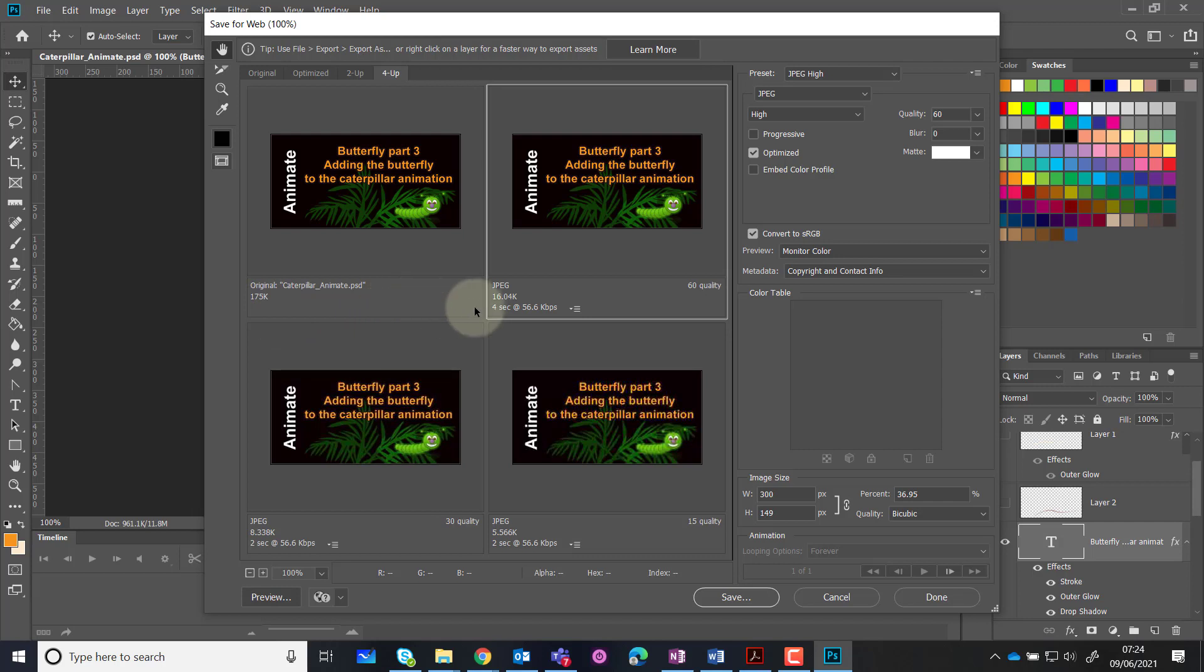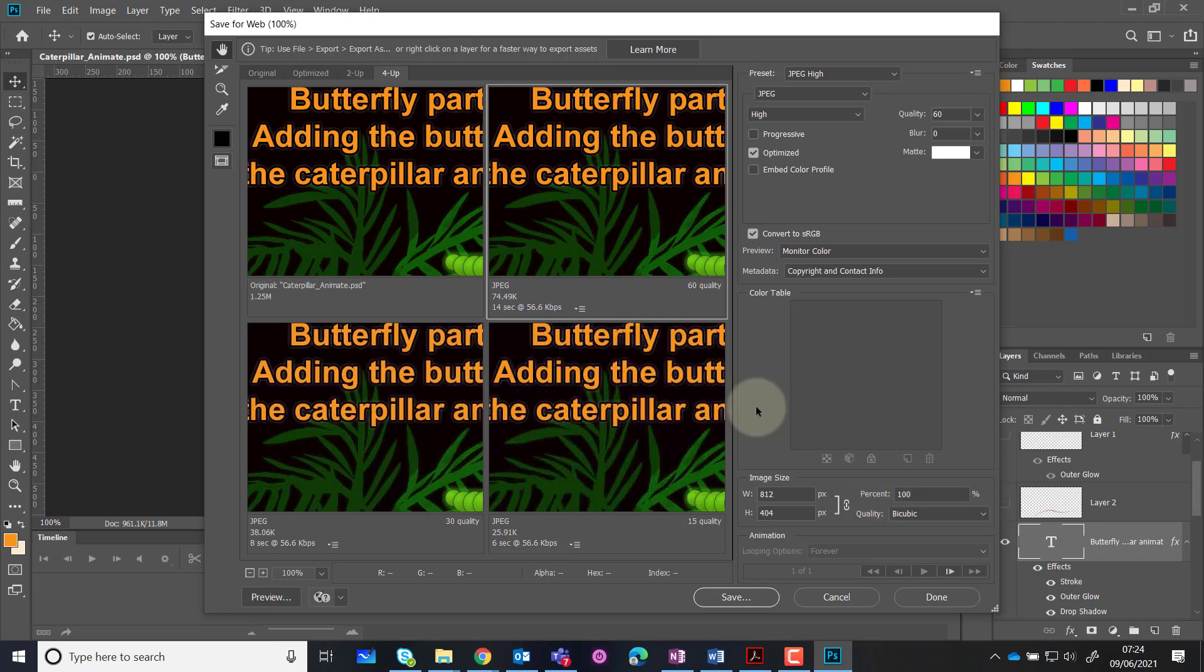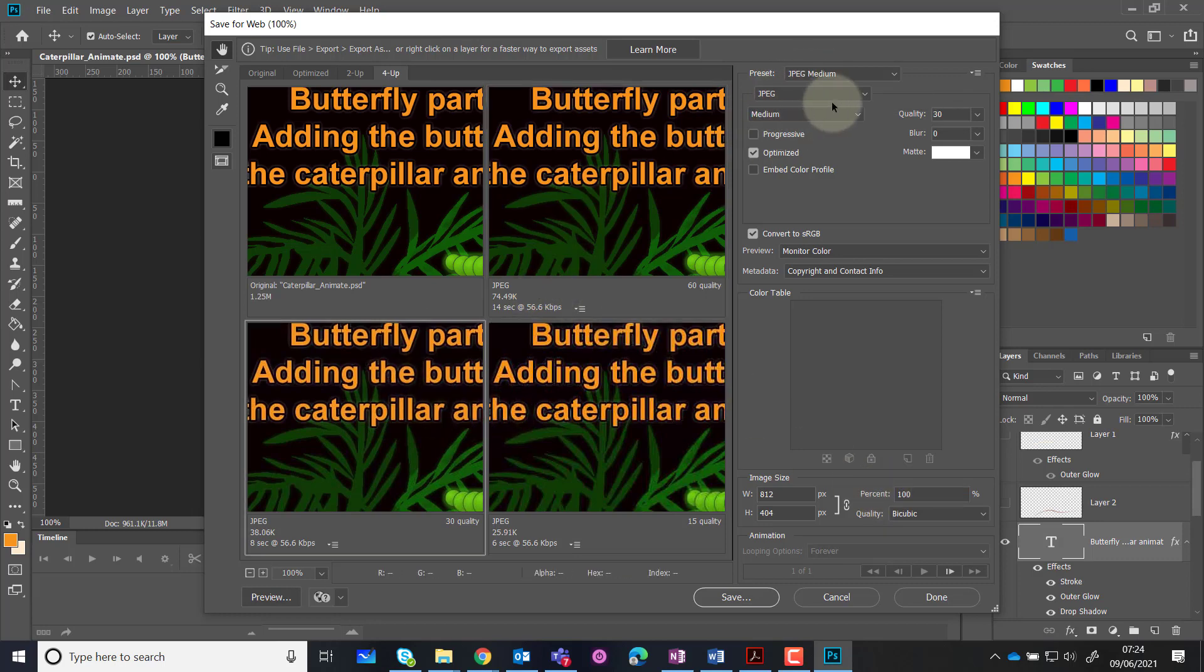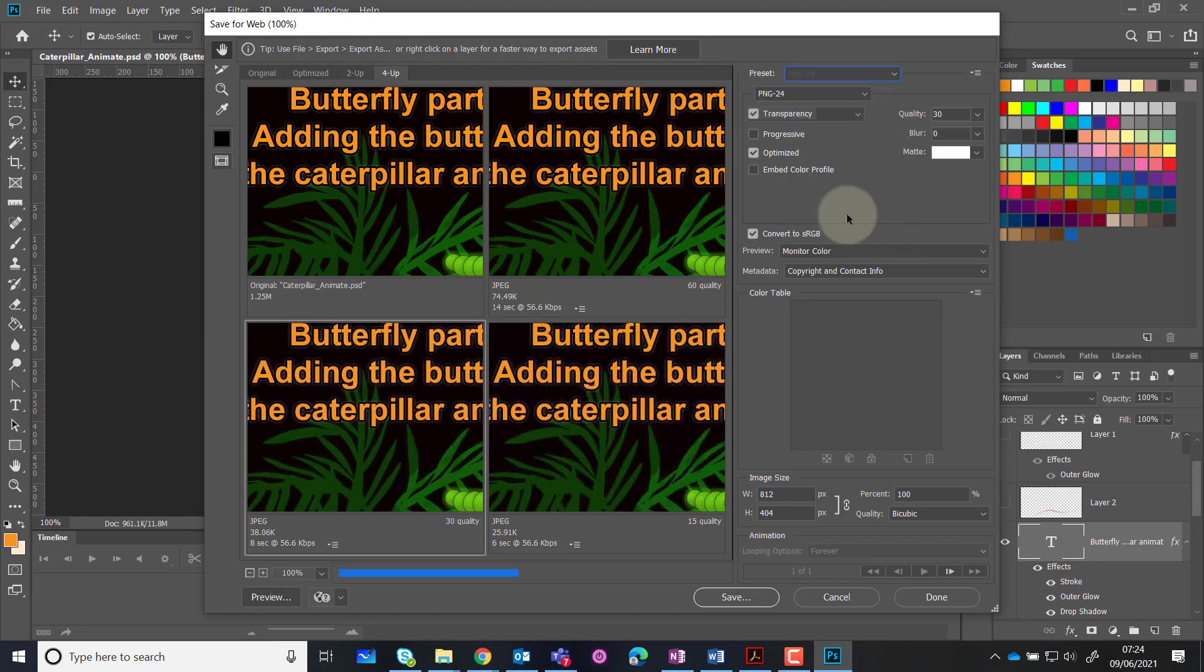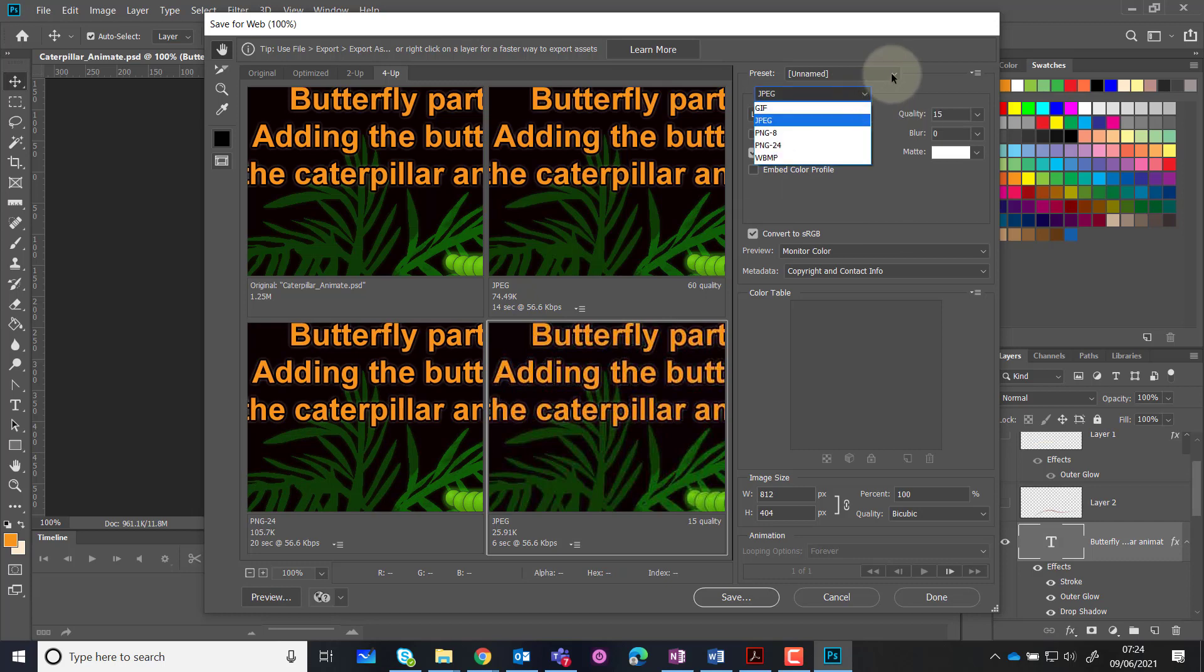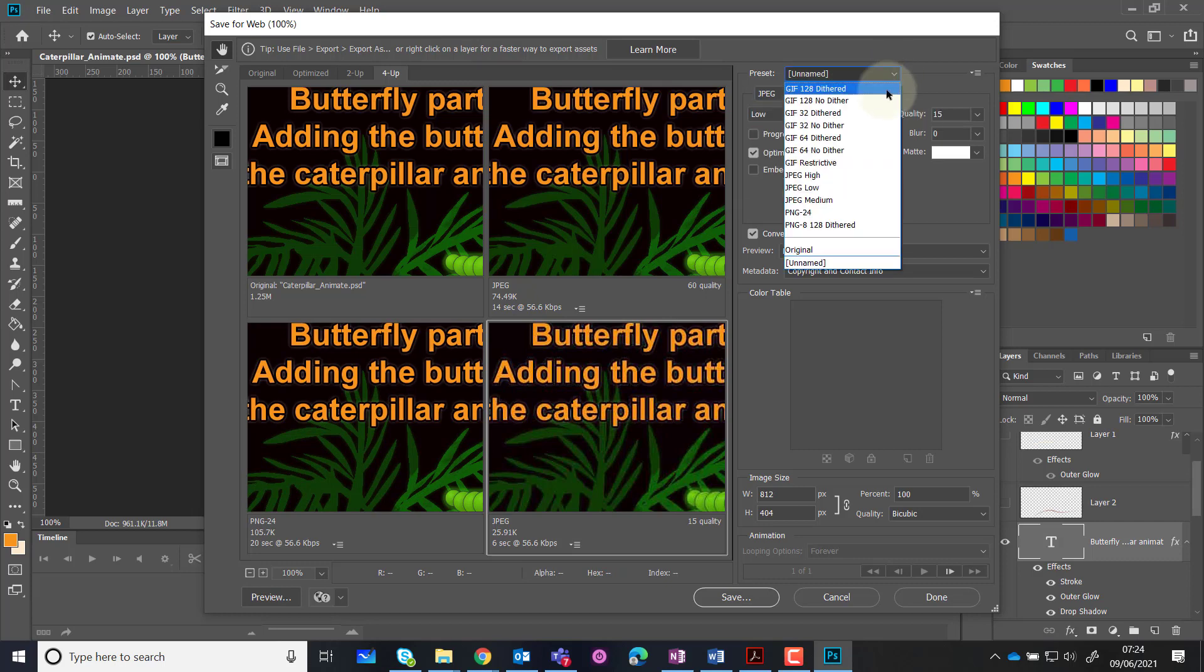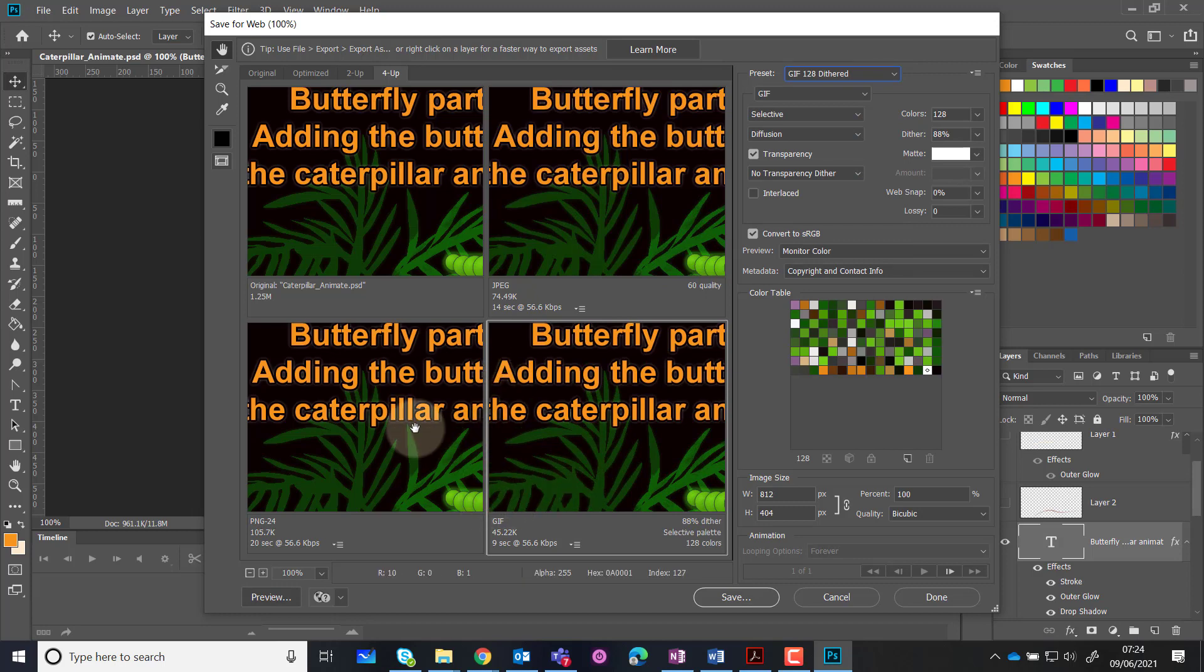I'm going to go back and set that at 100 just so we can see how this operates. This first one I've made a JPEG high. The next one over here I could say I'd like that to be a PNG, and this one over here I'd like to make a GIF, dithered and non-dithered.